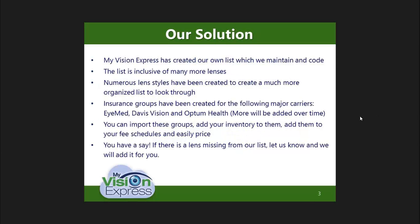My Vision Express now has our own lens list that we maintain and code. Our customers will be able to connect to the service and download the lenses that they wish to carry. This list is inclusive of all lens styles that have been researched by our specialist who has added and coded the lenses accordingly. Numerous lens styles were added to create an organized list.